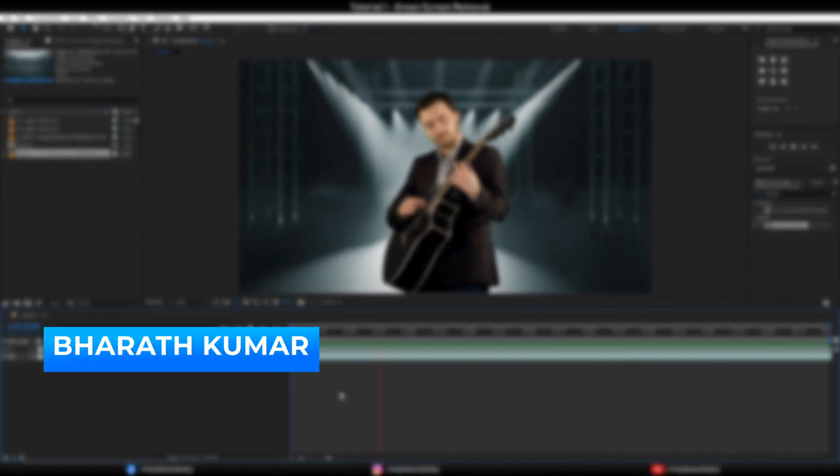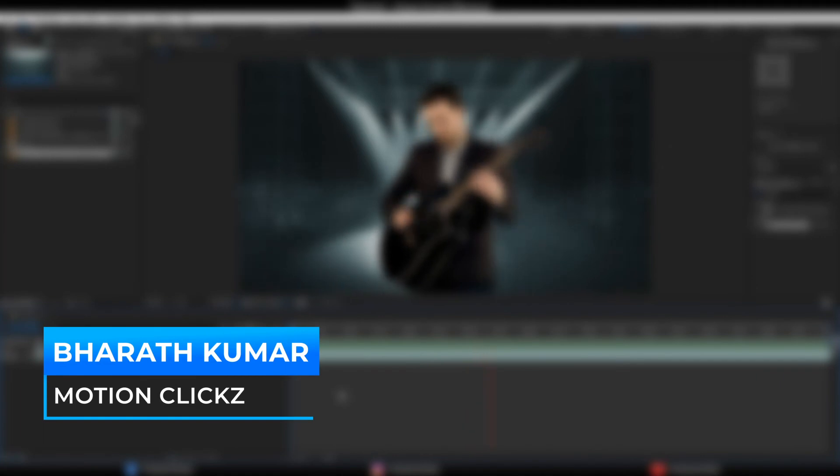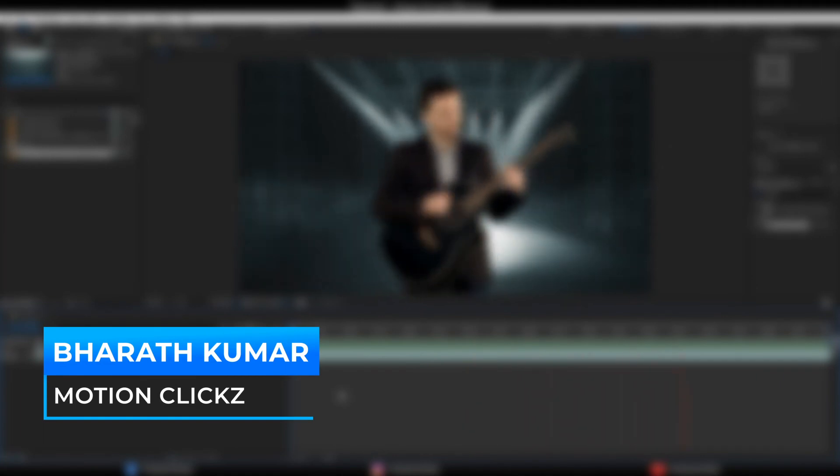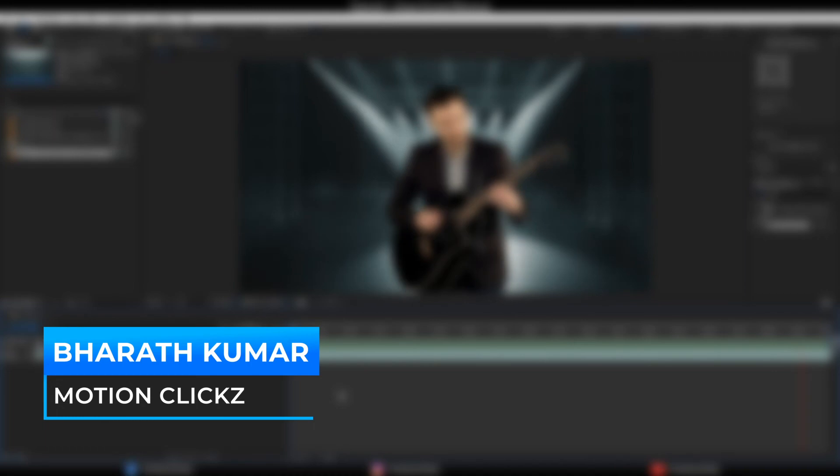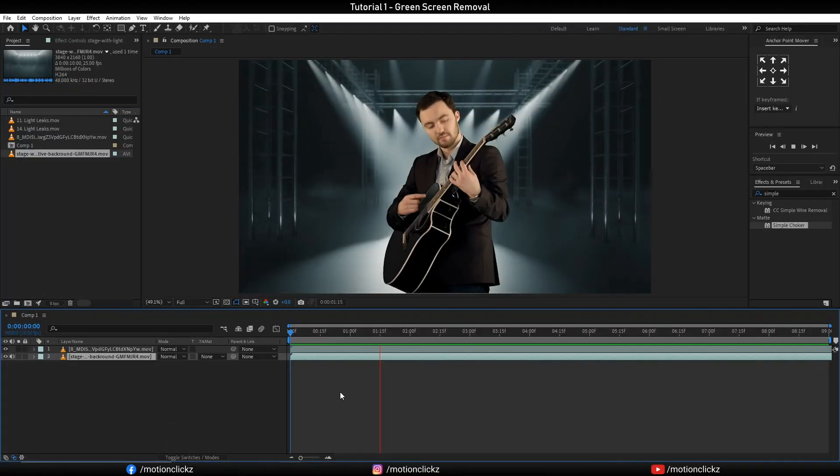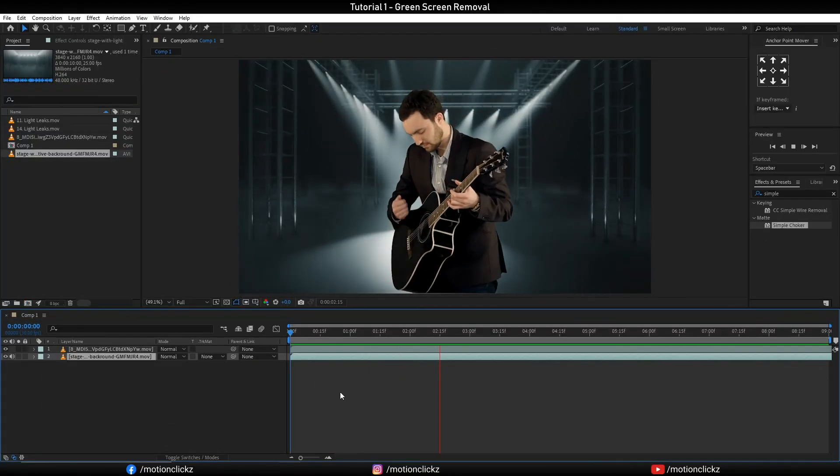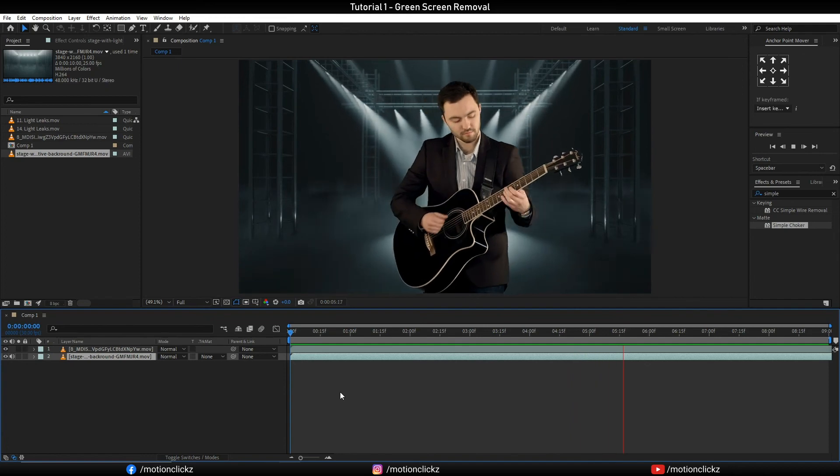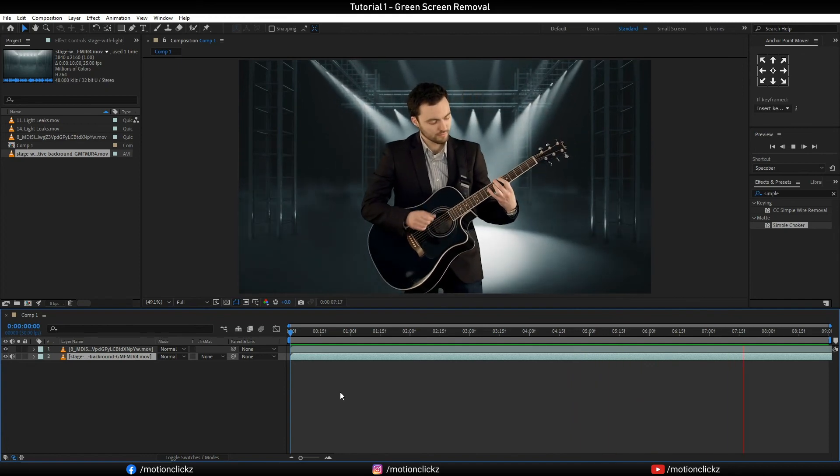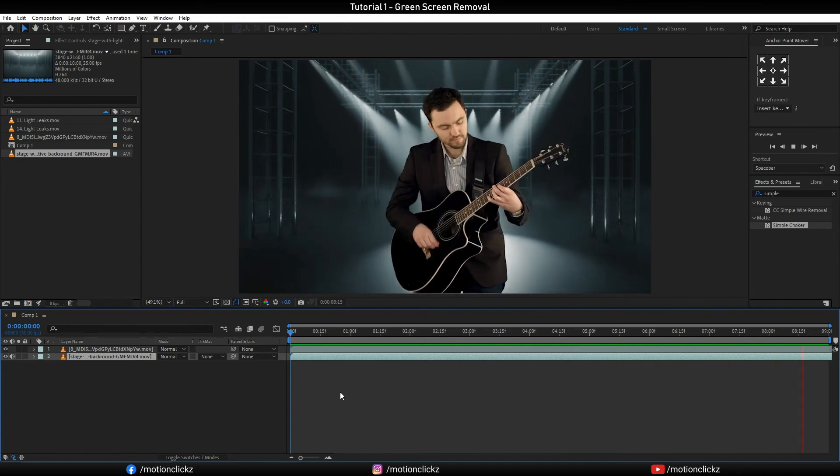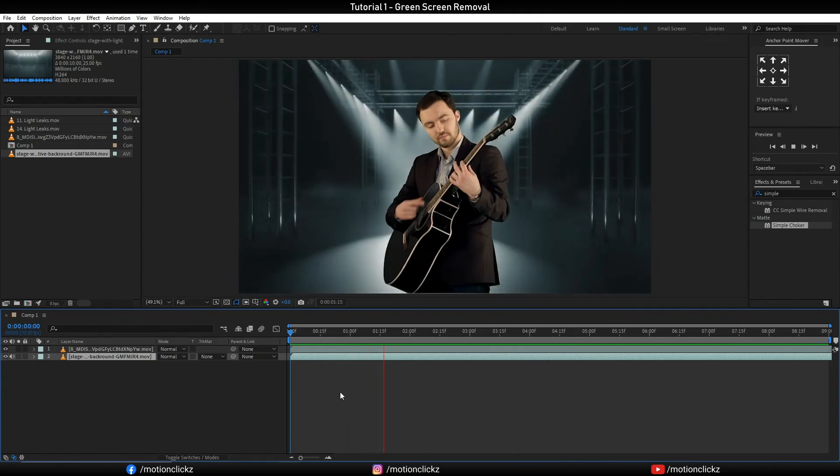Okay guys, my name is Parth Kumar from Motion Clicks. I hope you guys all enjoyed this tutorial and learned something new from this. If you think that this video is informative or you learned something from this, simply hit the like button and subscribe to our channel to get updated whenever we upload new tutorials. Thanks for watching.